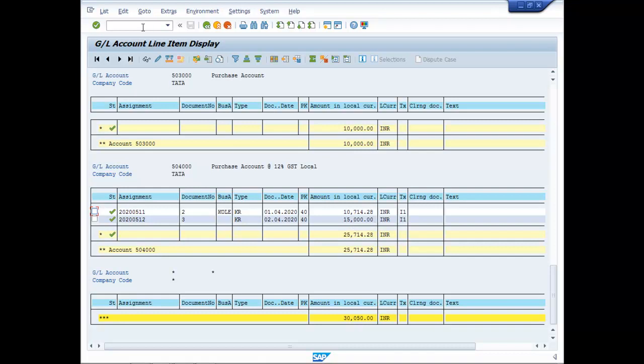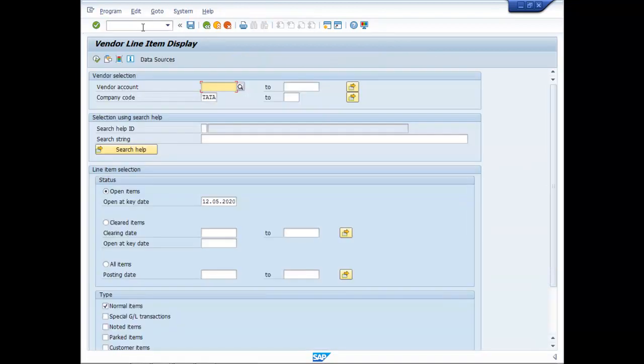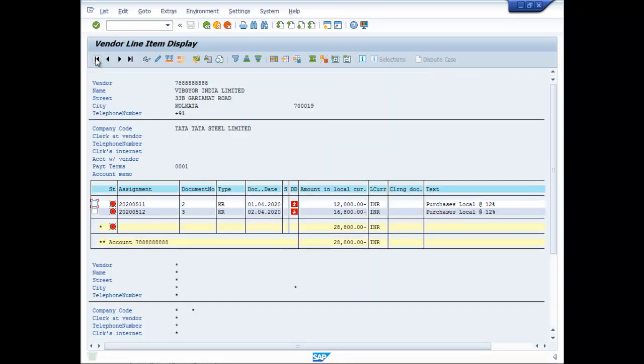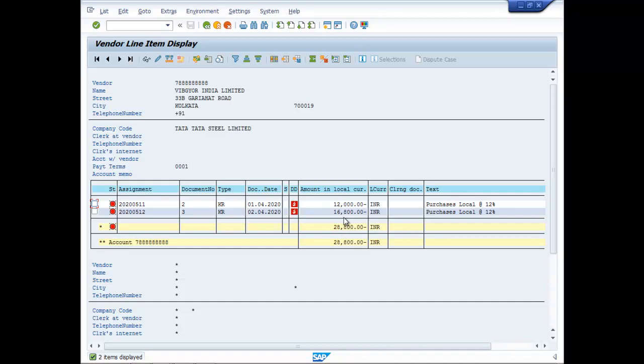And if you go to FBL 2N, you can find that against this particular vendor, there are two bills. One is of 12000 and the other is of 16800. Thank you.